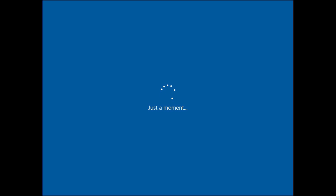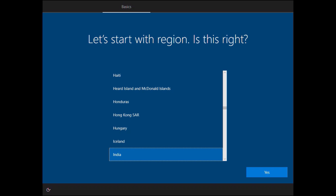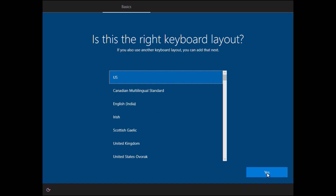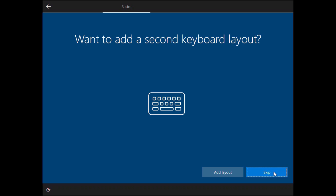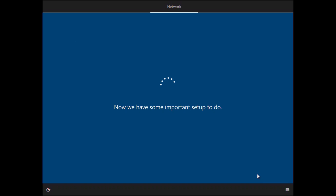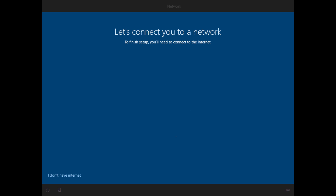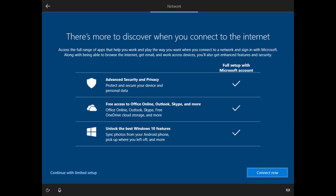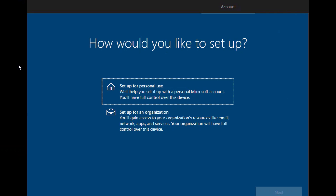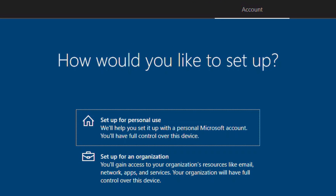After the restart is completed, the Windows setup will resume and say 'Getting ready' for a while, then reboot one more time. It will say 'Just a moment' for a few seconds and resume setup again. First it will ask for your region — I'll keep India selected and click Yes. Now it will ask for the keyboard layout — I'll keep the default US layout and click Yes. If you want to add a second keyboard layout, you can click 'Add Layout,' but I'll click Skip. The next steps require an internet connection — if you don't have one, click 'I don't have internet' and continue with limited setup.